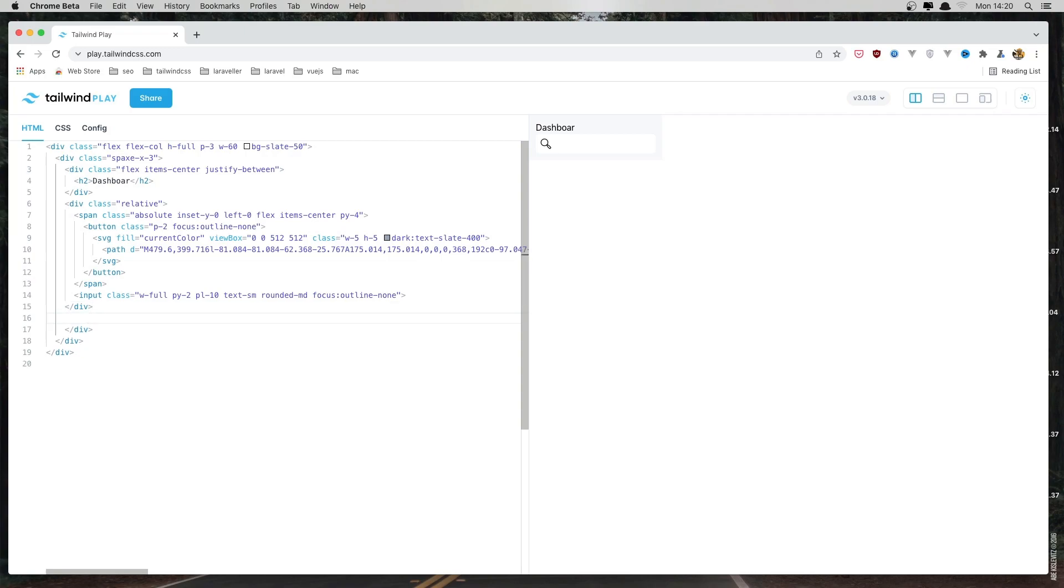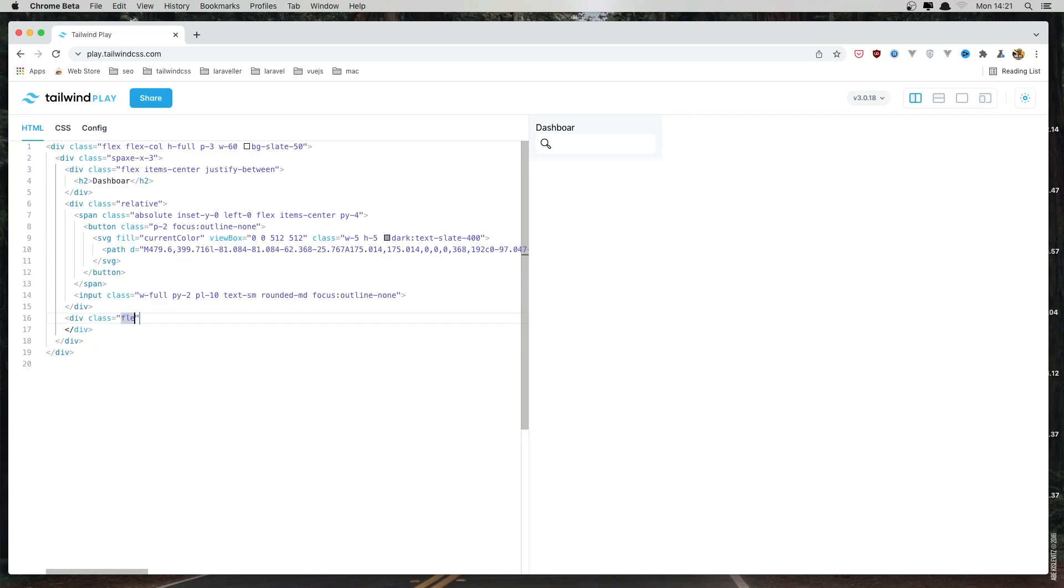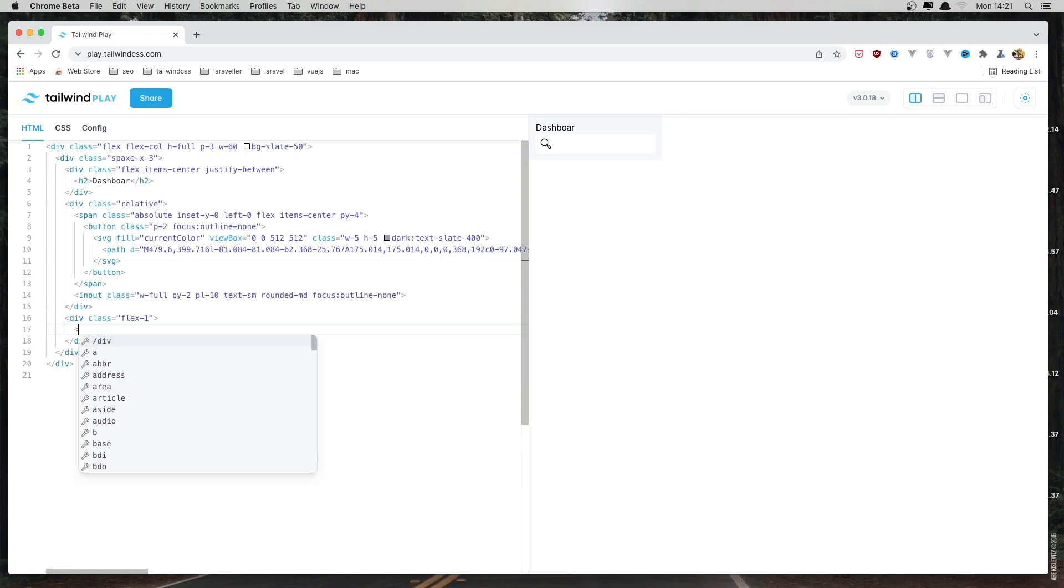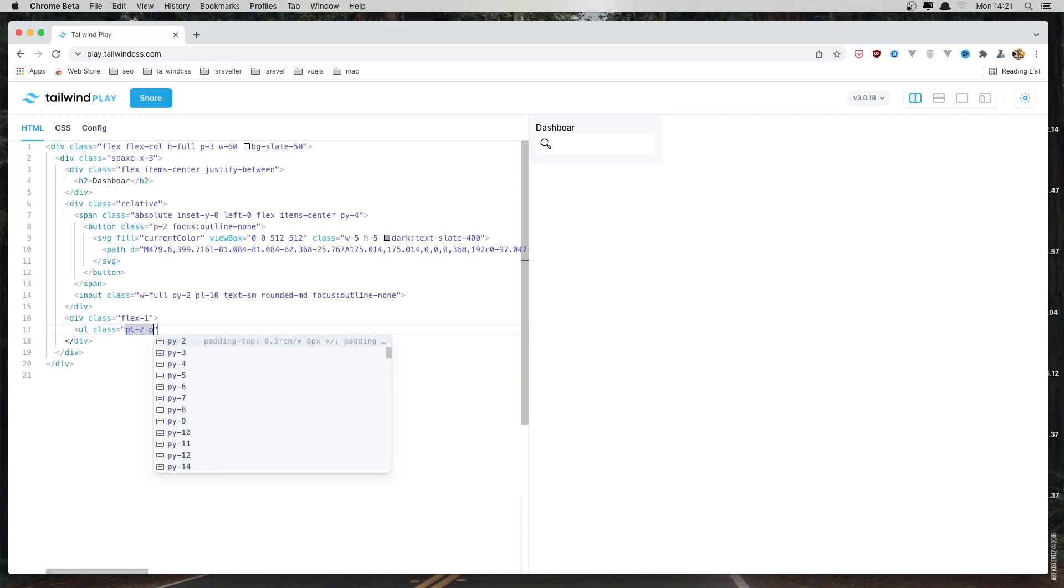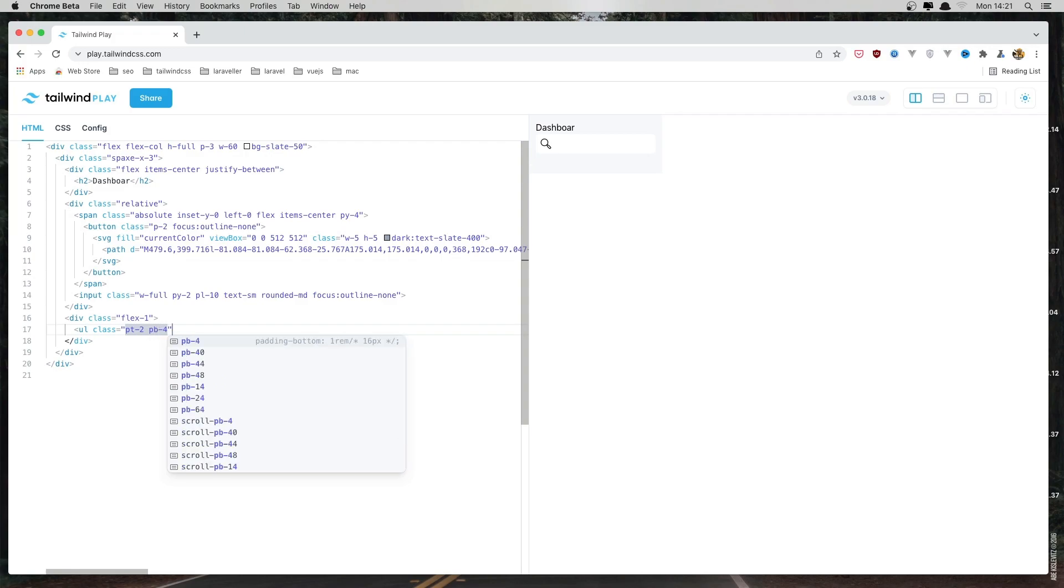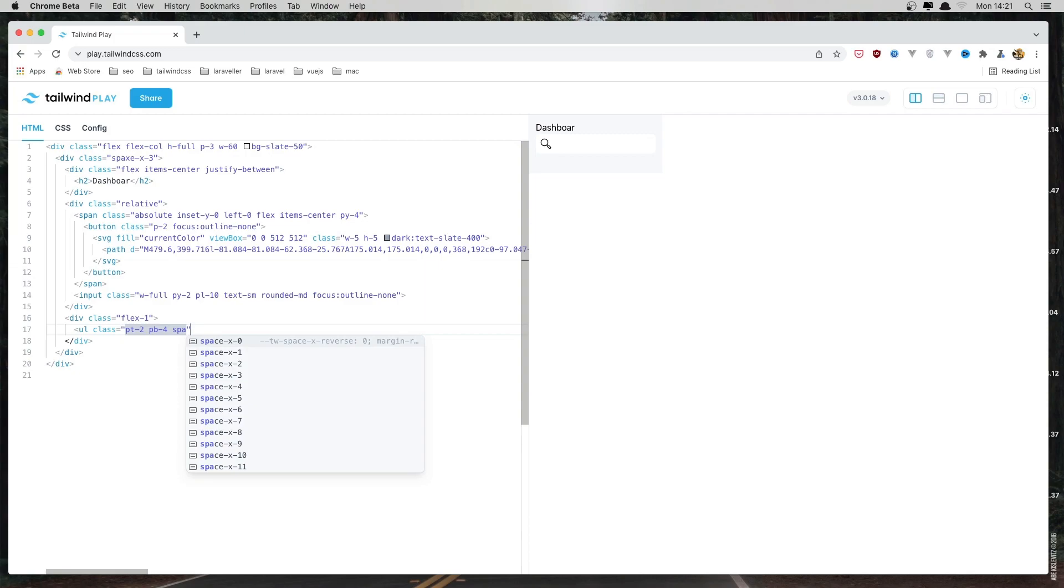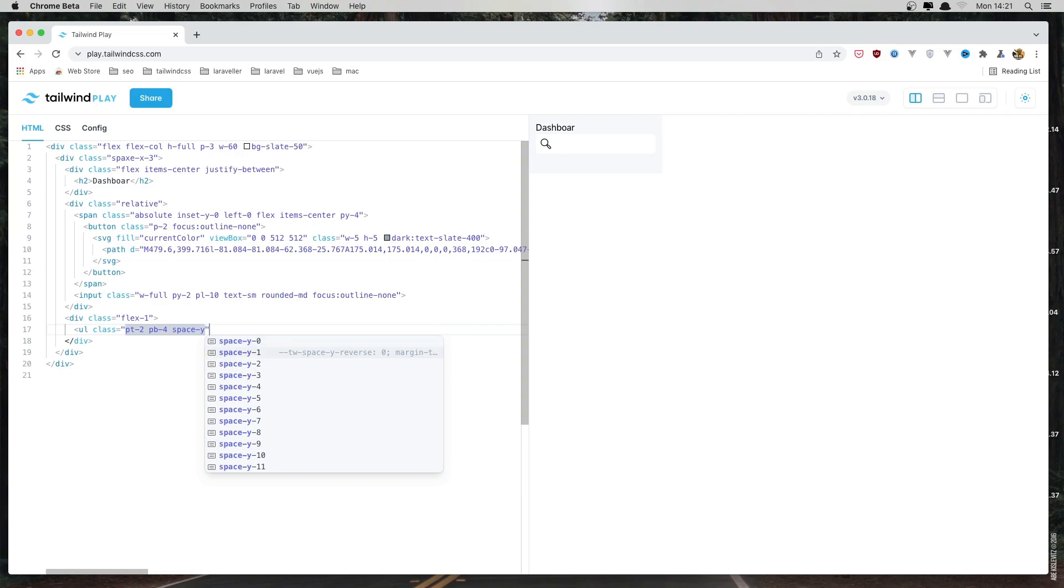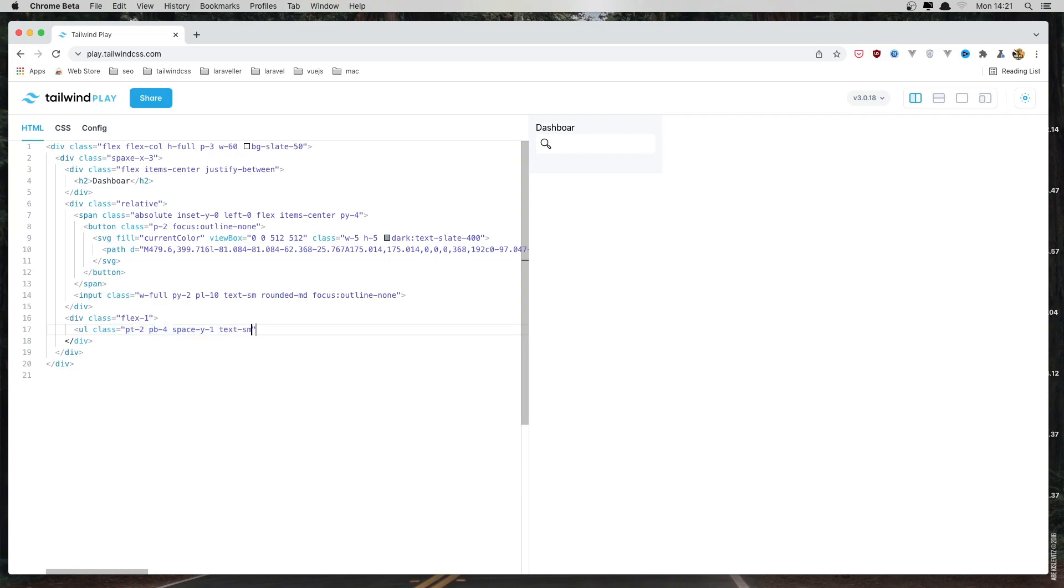Now let's create the new div for our list of links. So div with the class, and it's going to be flex1. And I'm going to add the ul with the class padding top to be 2 and padding bottom to be 4. And I'm going to add the space y1. And the text is going to be small.